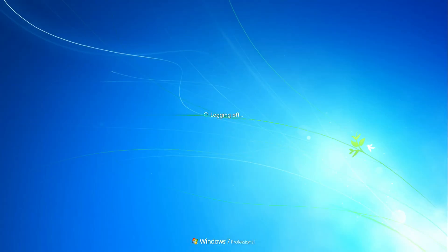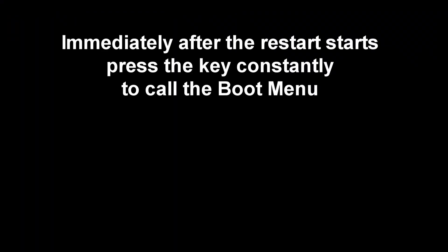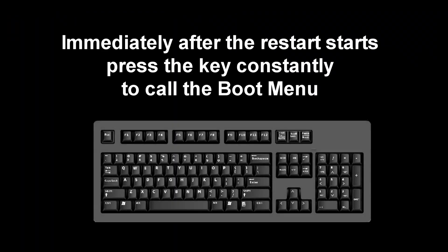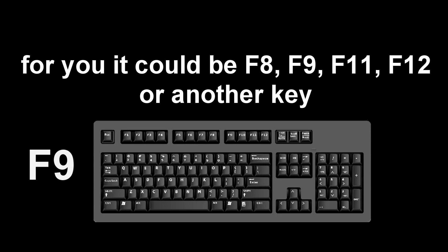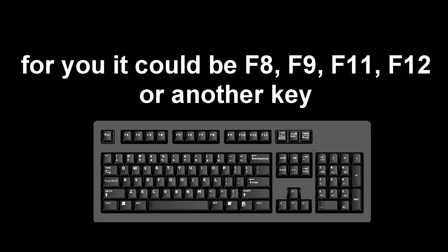To boot your computer from a USB flash drive, you must call the boot menu. To do this, immediately after the start of the reboot, constantly press the key to call the boot menu. I press F9, for you it could be F8, F9, F11, F12, or some other key.